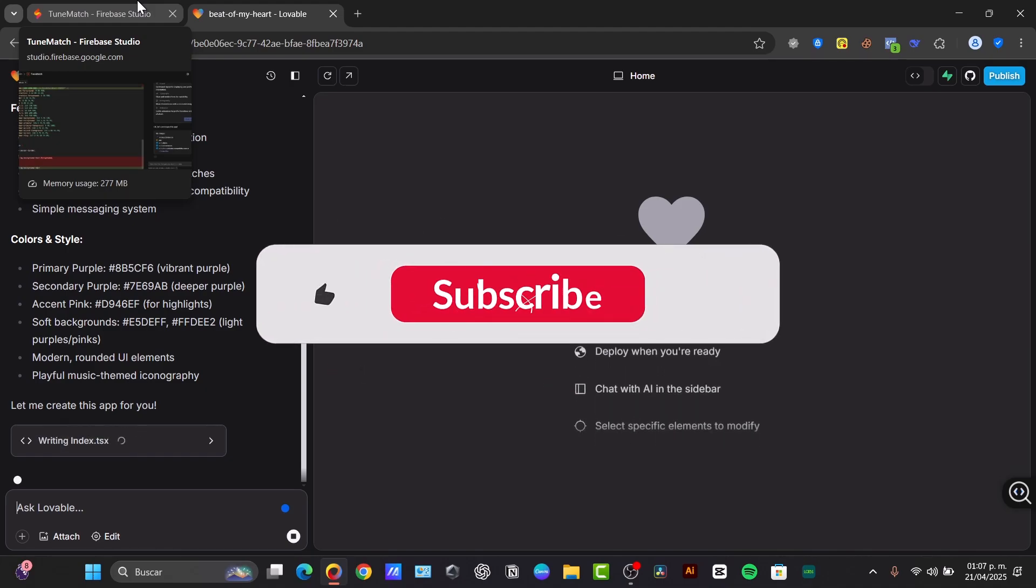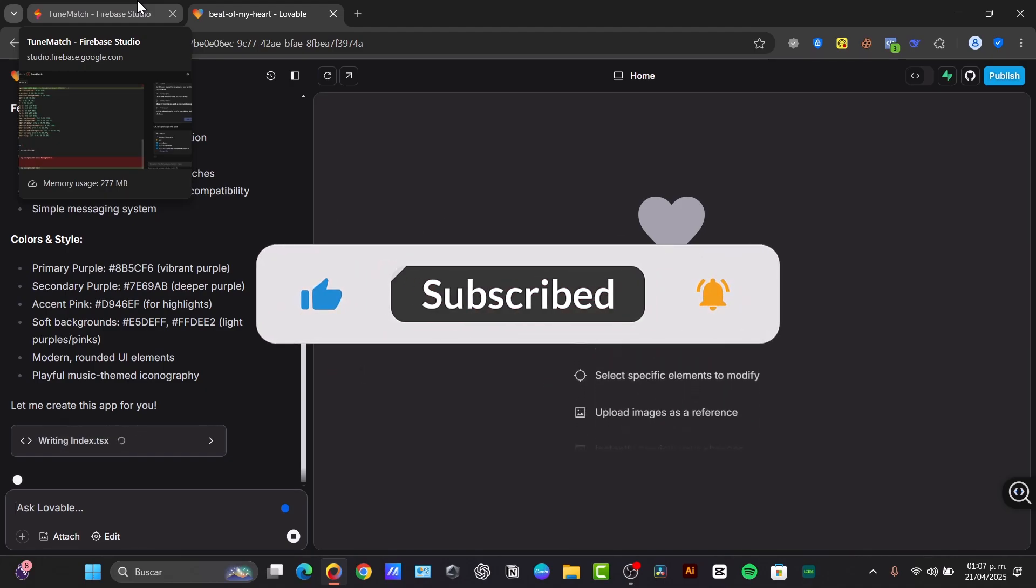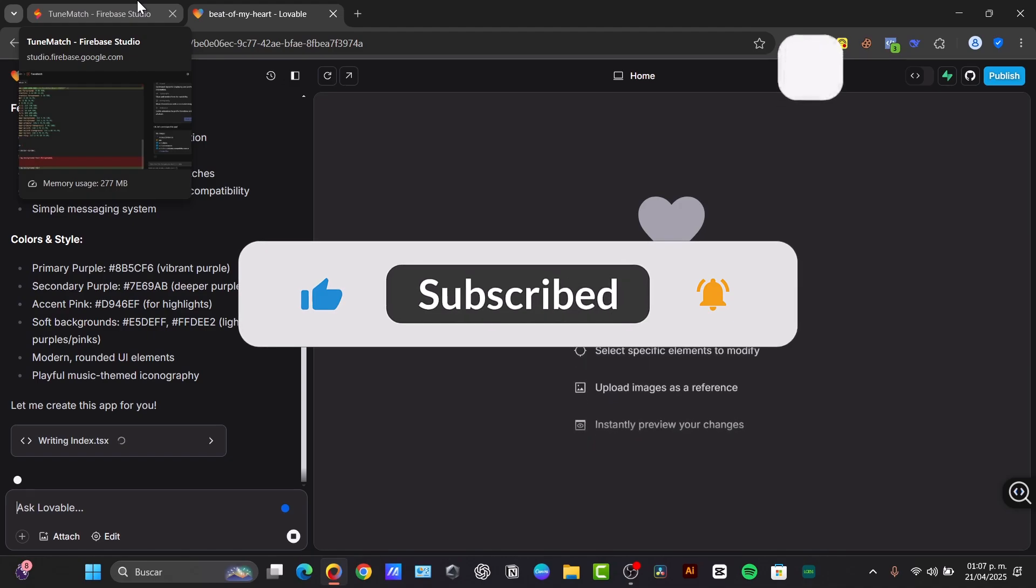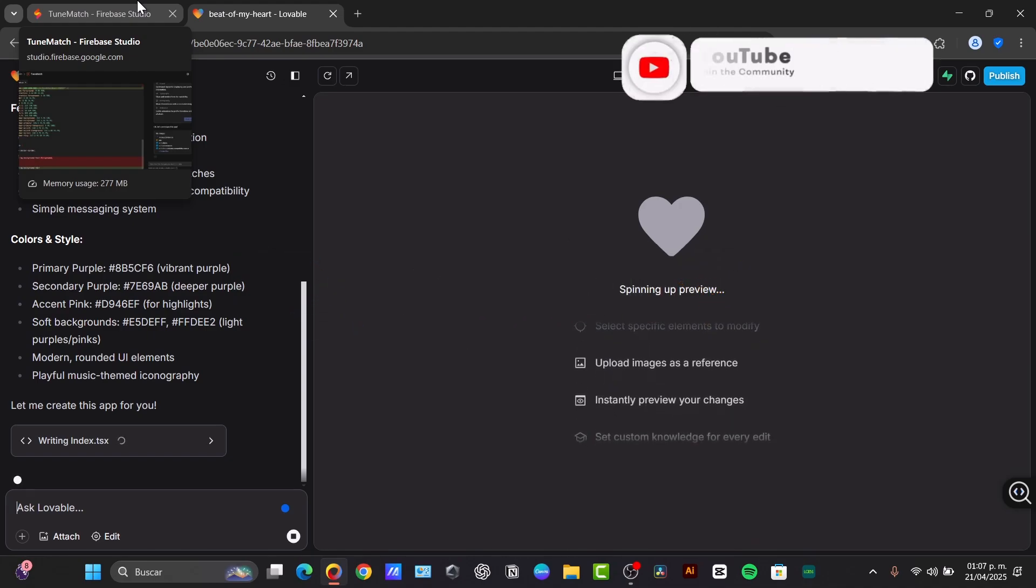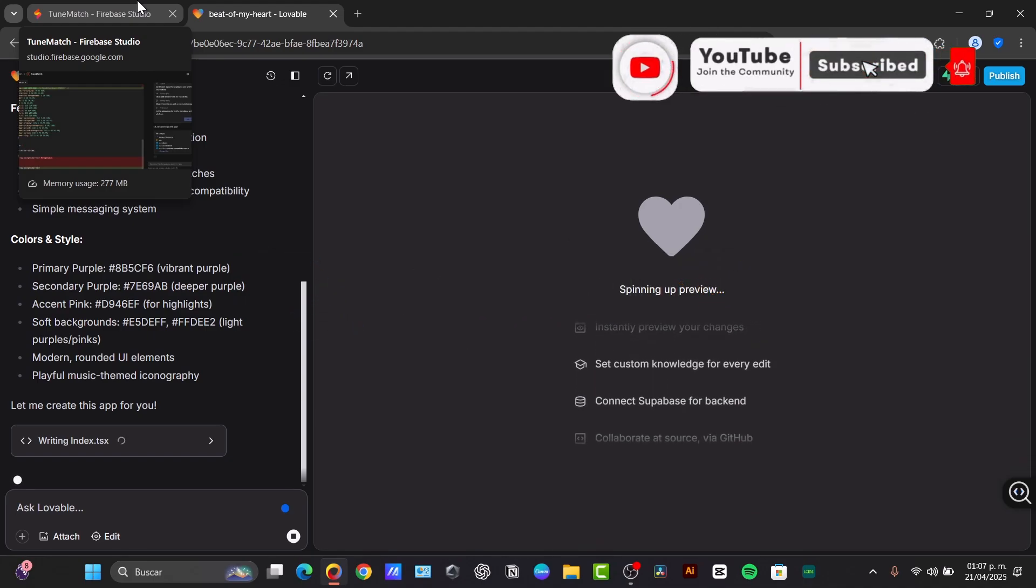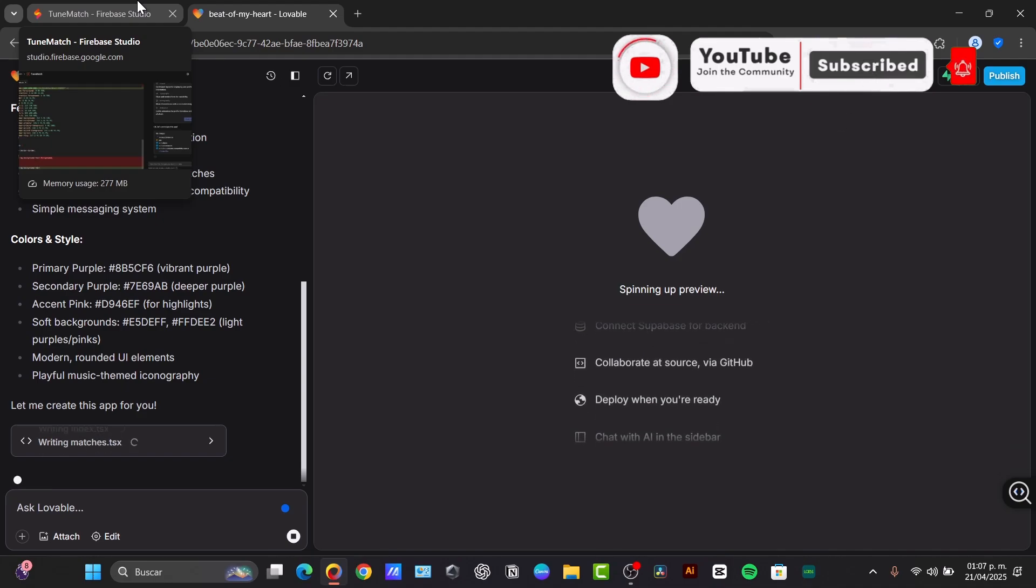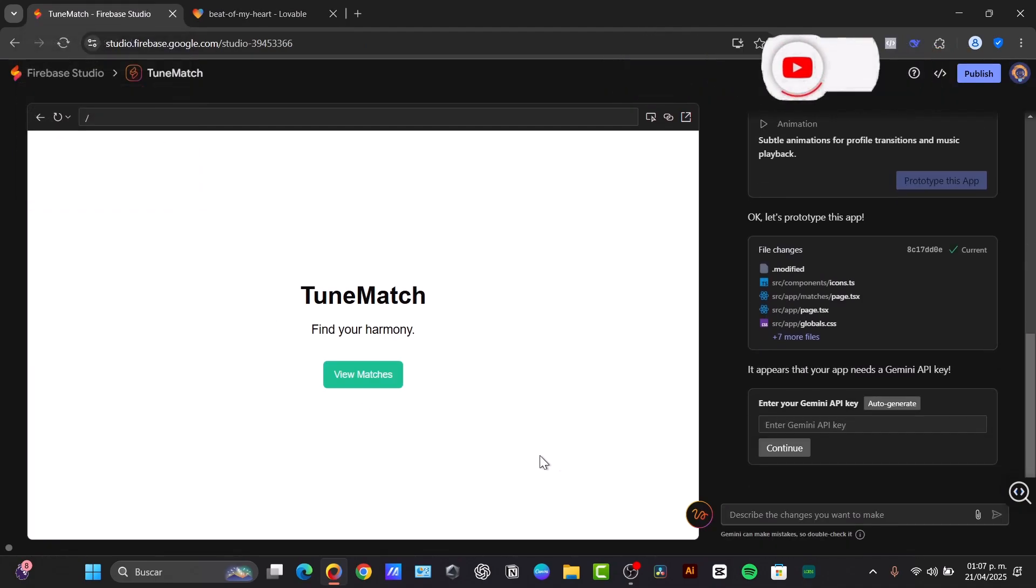Thank you so much for watching. You can tell us which one you prefer most, and if you've already created an application, let us know in the comments what you think. Thank you so much for being here. See you next time.